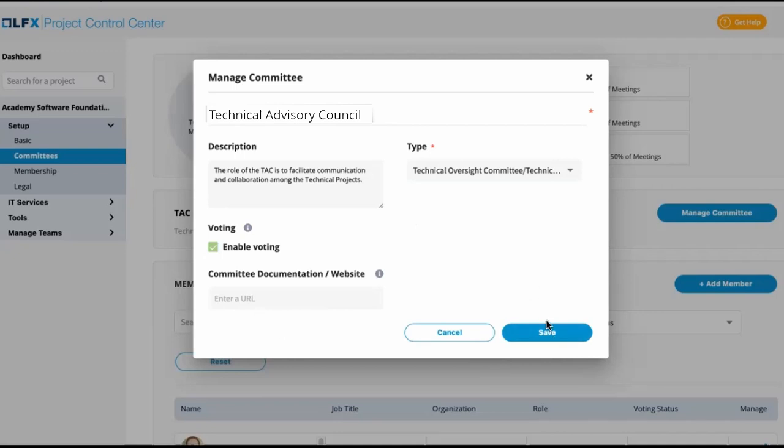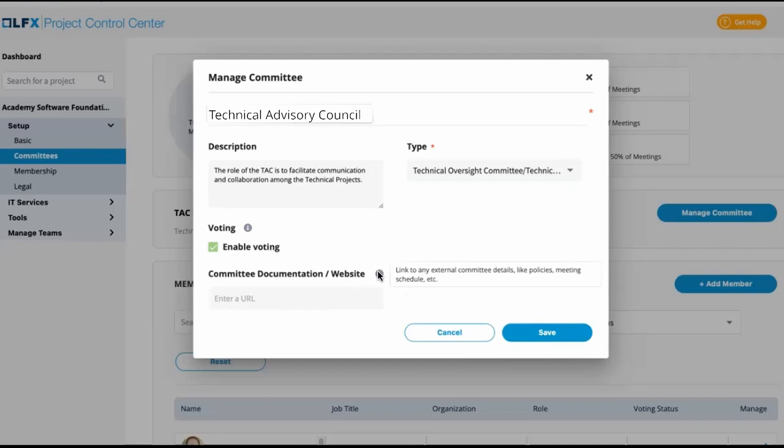If there was a webpage, perhaps a wiki or even a Google Drive page, anything that relates to where this committee does business or where this team does business, we can post a link to that here.